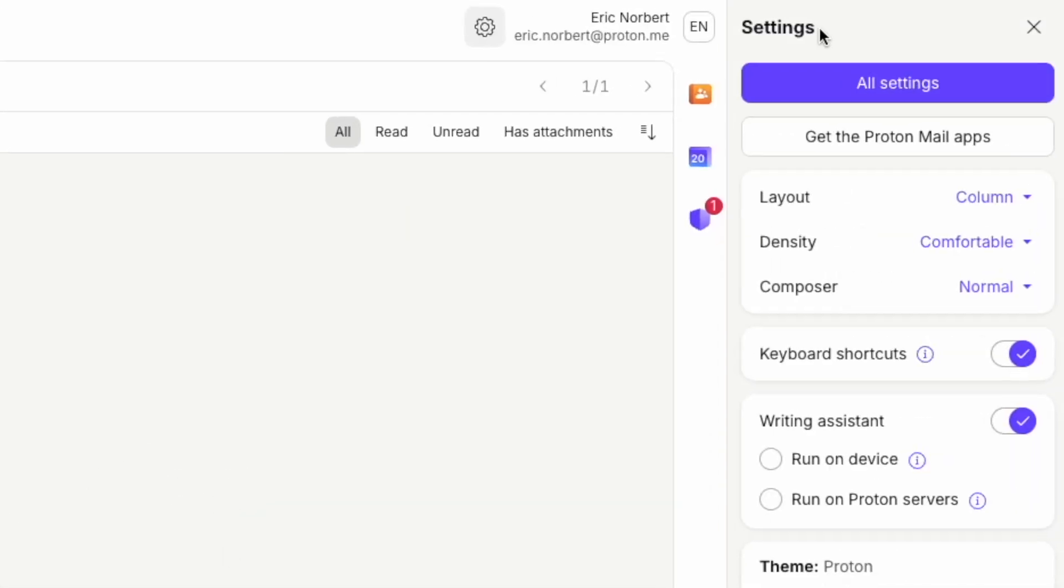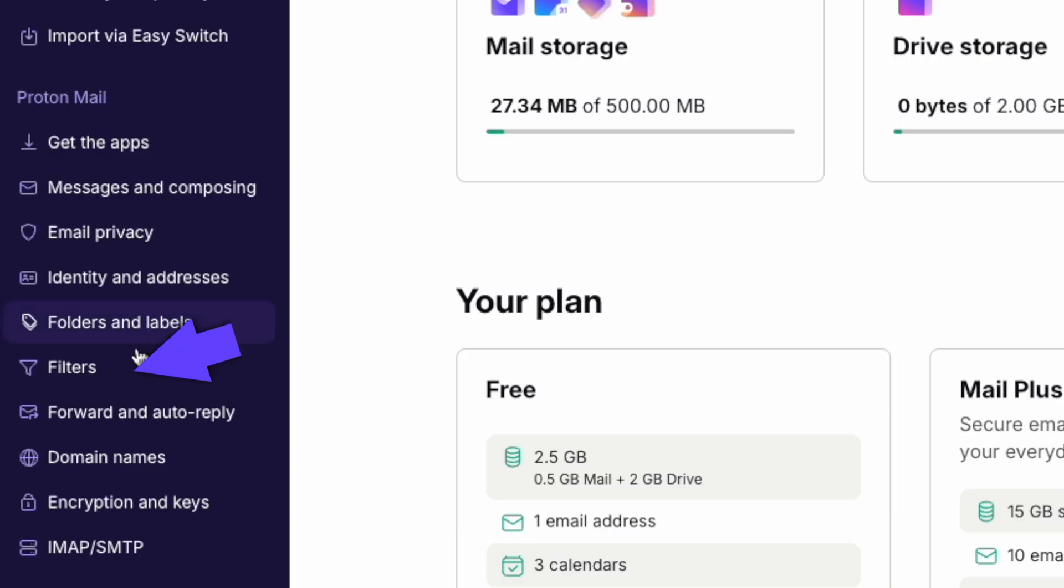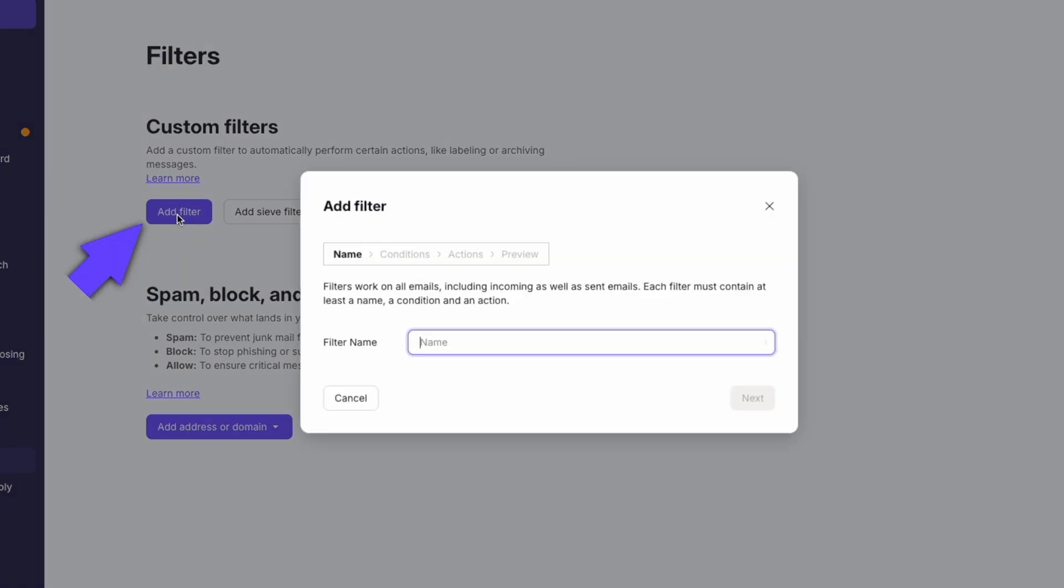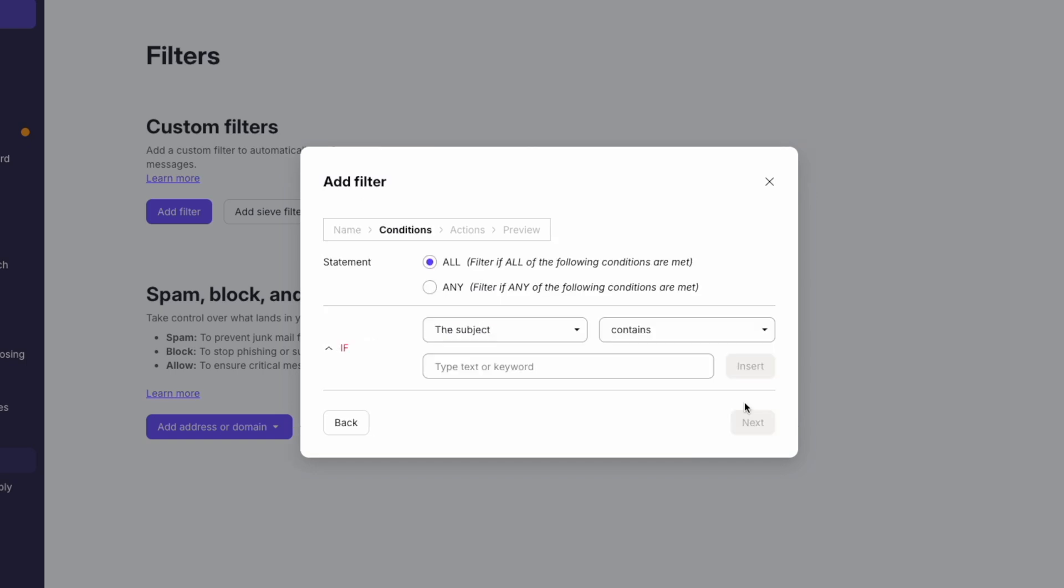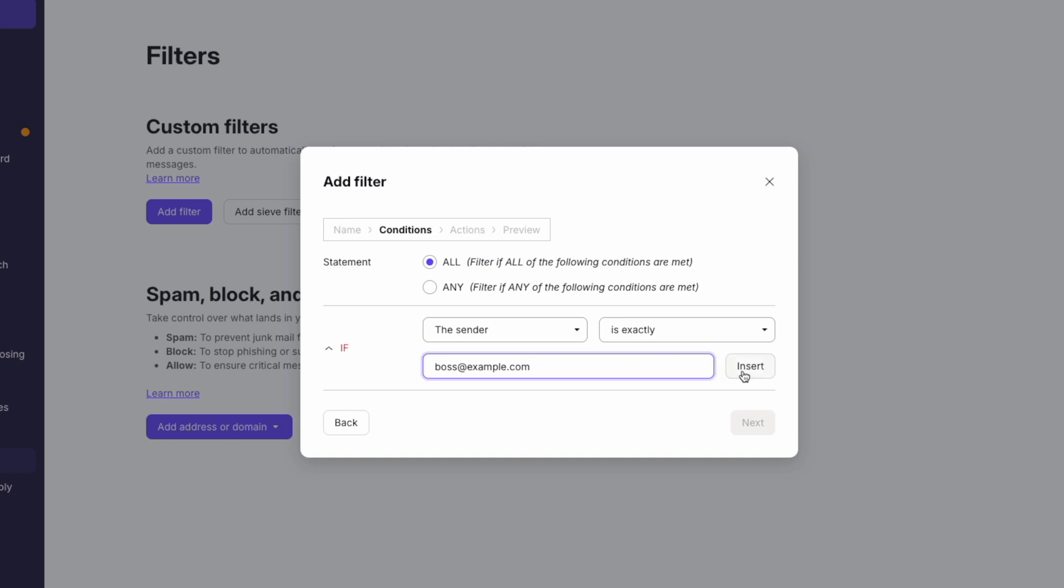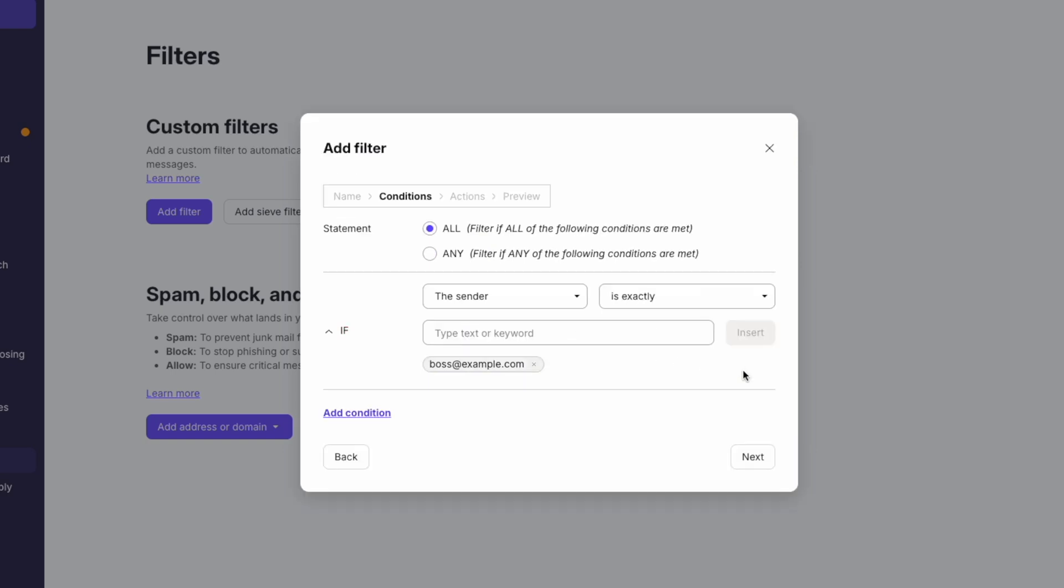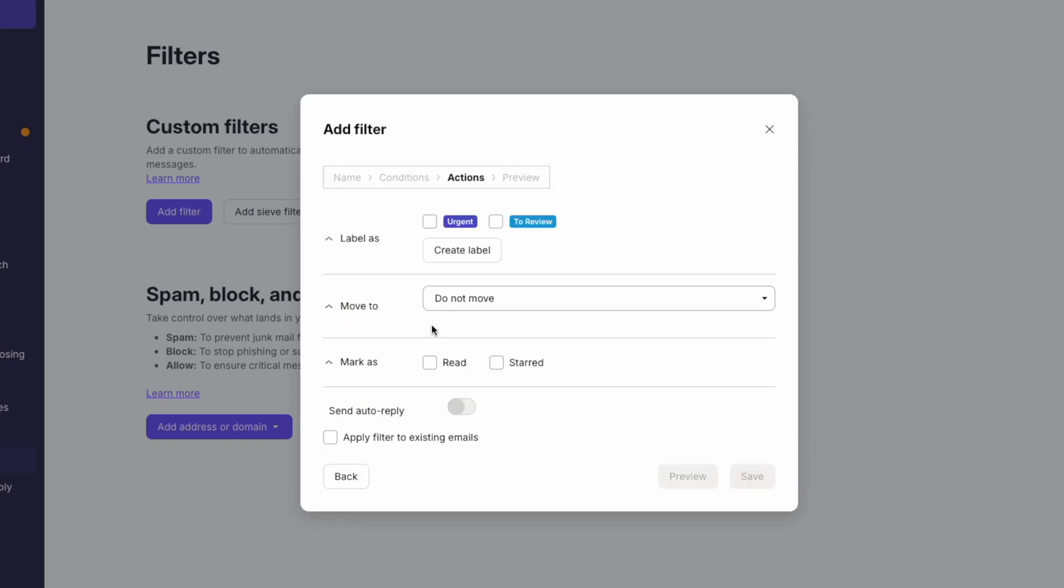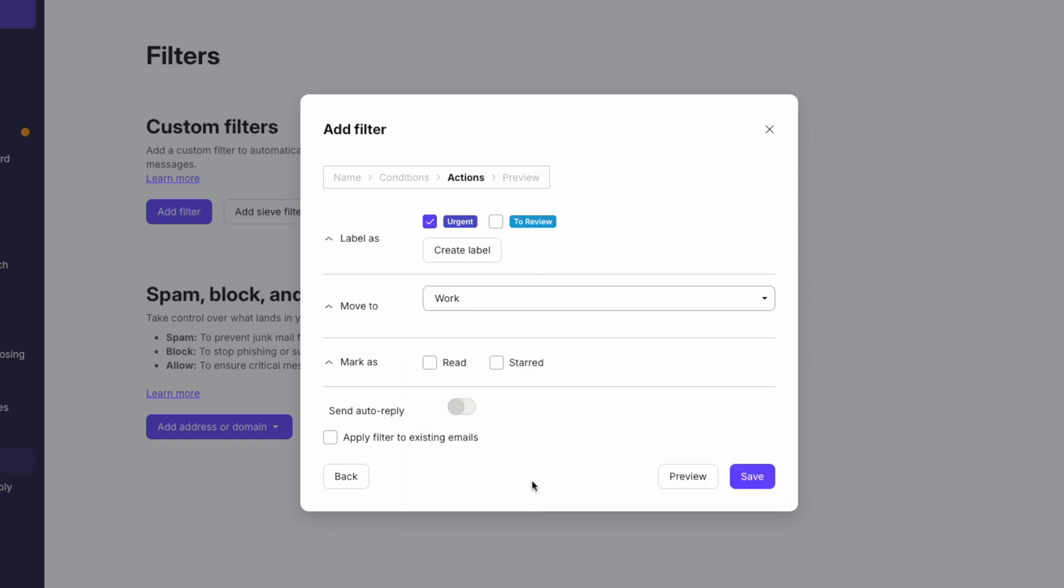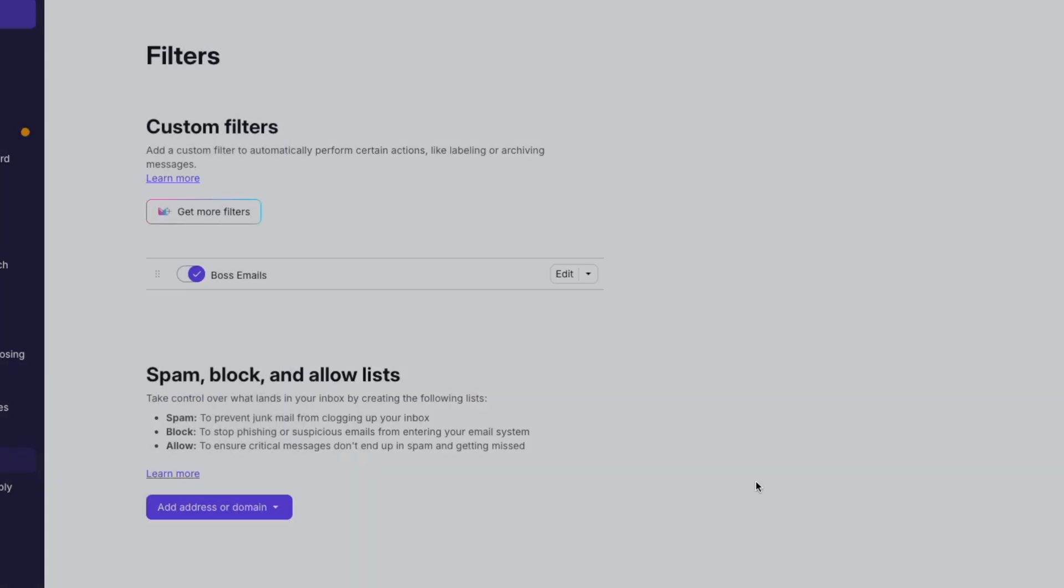To streamline your email management, let's set up some filters. Go to Settings, then Filters, and click Add Filter. Name your filter, for example, boss emails. Set the conditions: Choose Sender, Is, and enter your boss's email address. Set the actions: Select Urgent, choose Move to Folder, and select Work. Click Save to activate the filter. Now emails from your boss will automatically go to the Work folder and be labeled Urgent.